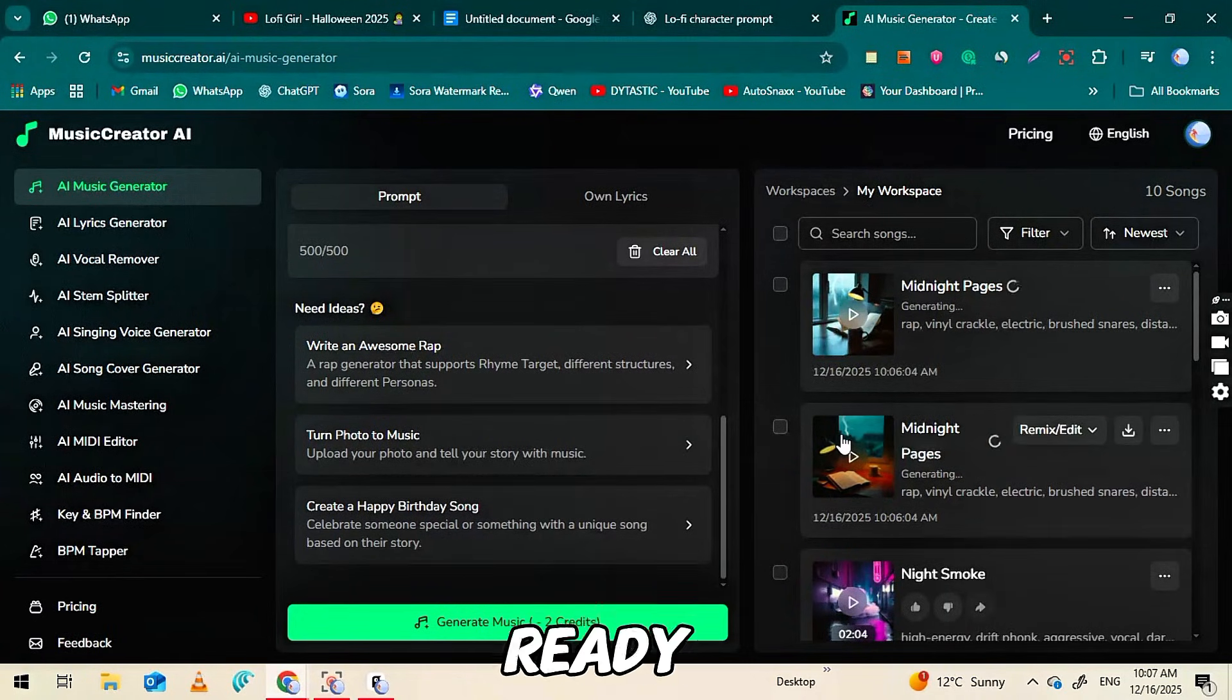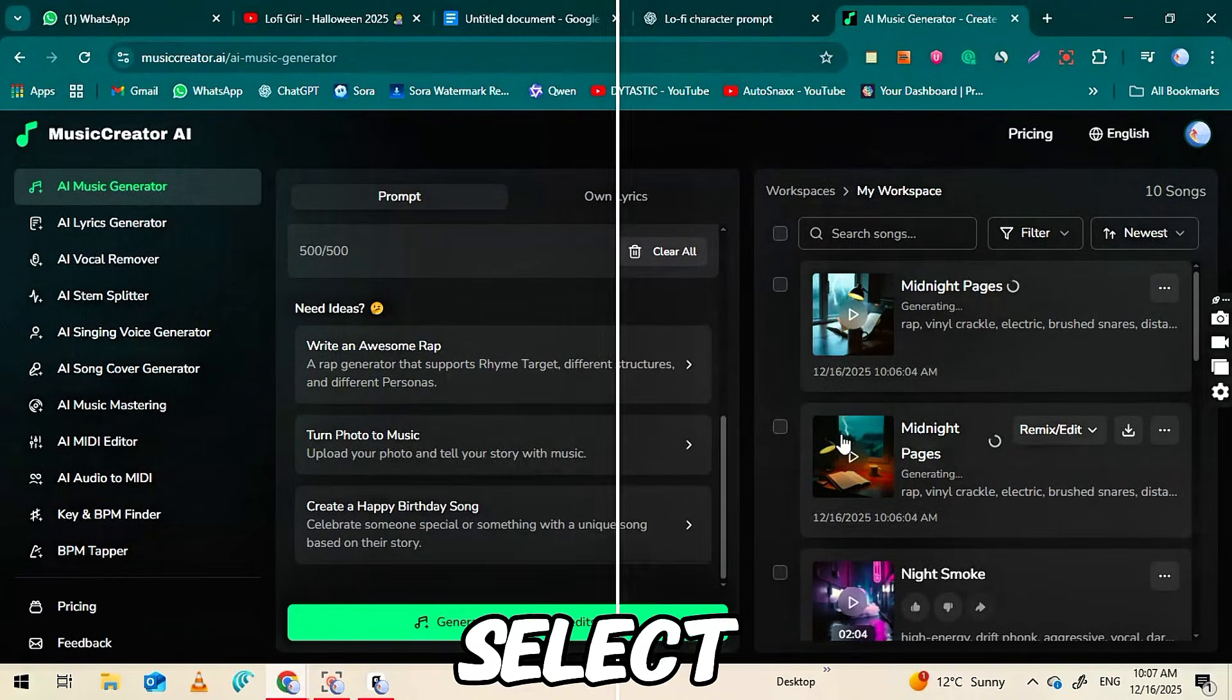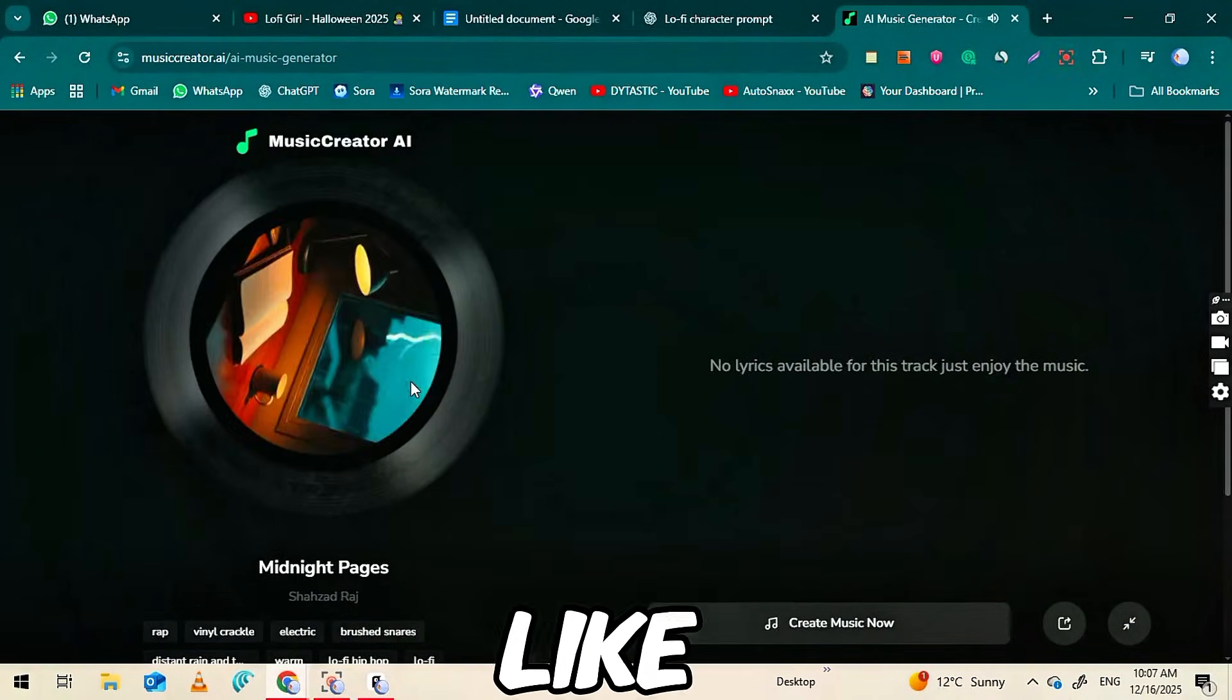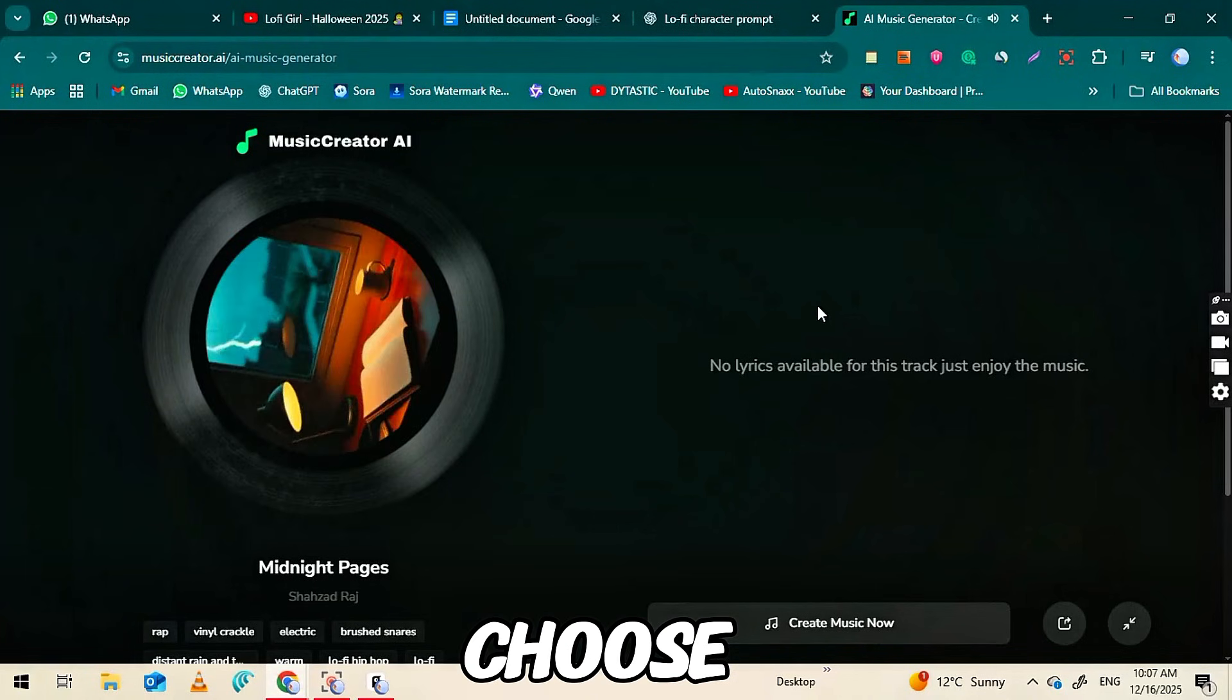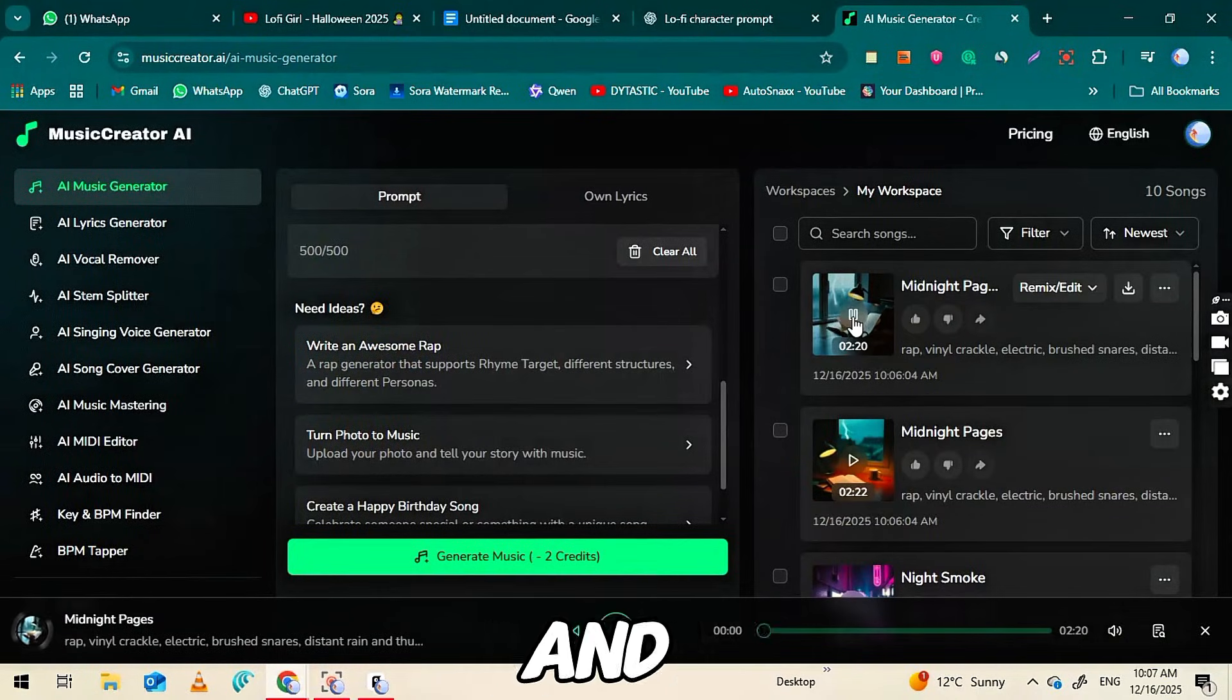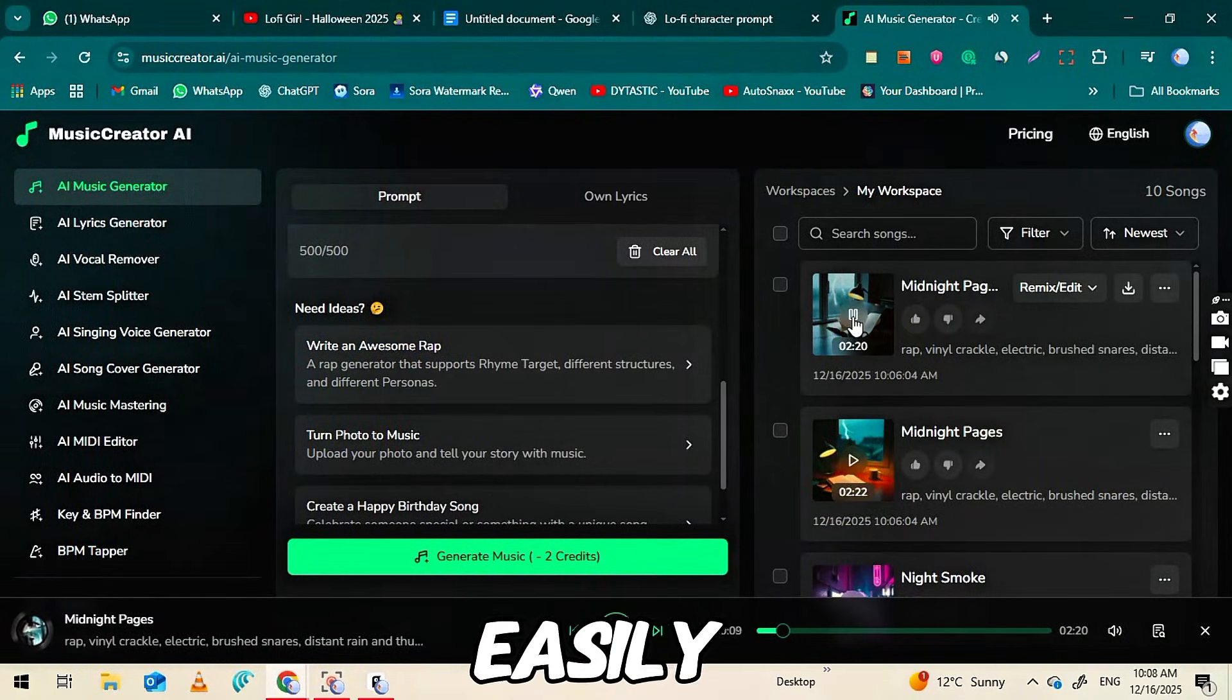Once your music is ready, simply select the track you like, choose the version you want, and download it easily.